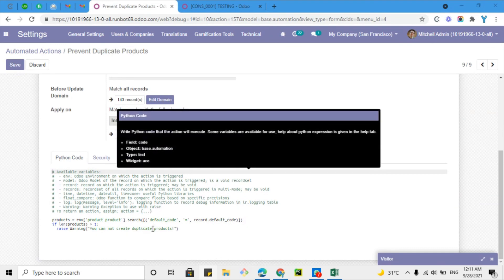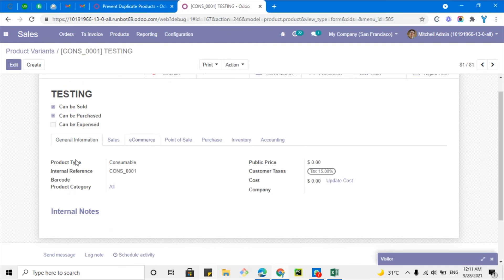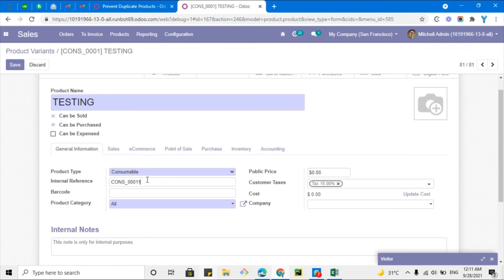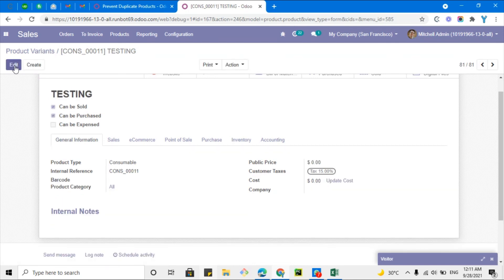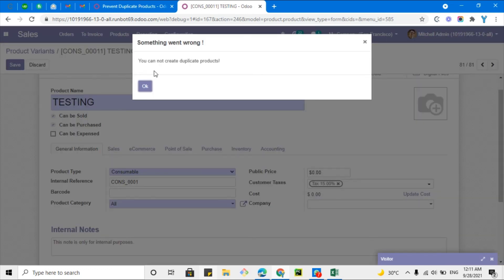Let me save it and test. I'll edit a product and change its internal reference to a unique value — it allows me to save because no other product has that reference. Now I'll set it to a reference that already exists and click Save. We get the error: 'You cannot create duplicate products.' The restriction now works on both creation and update.